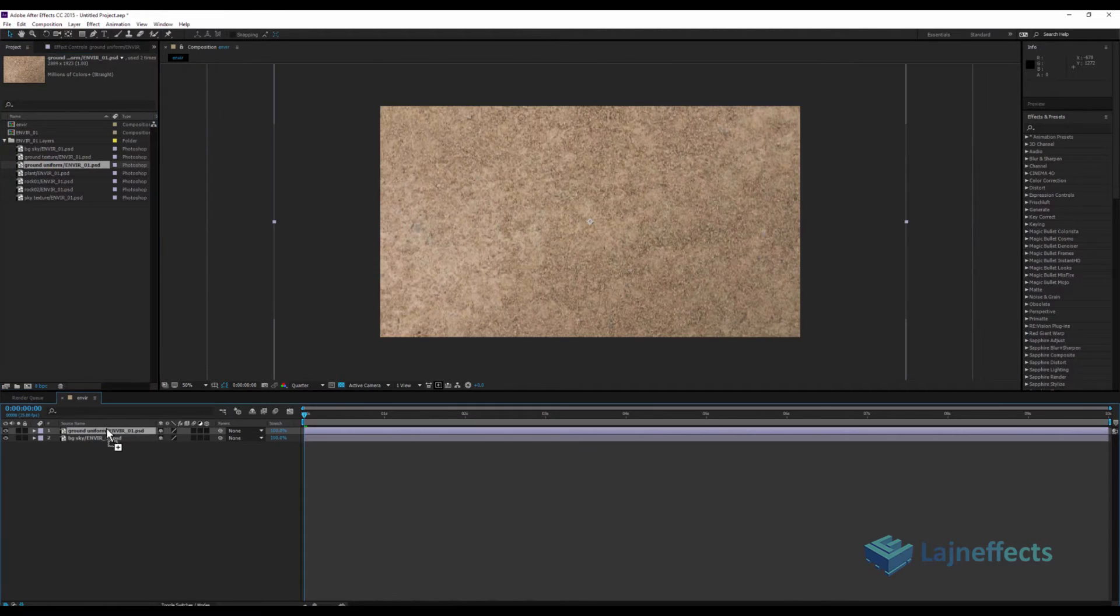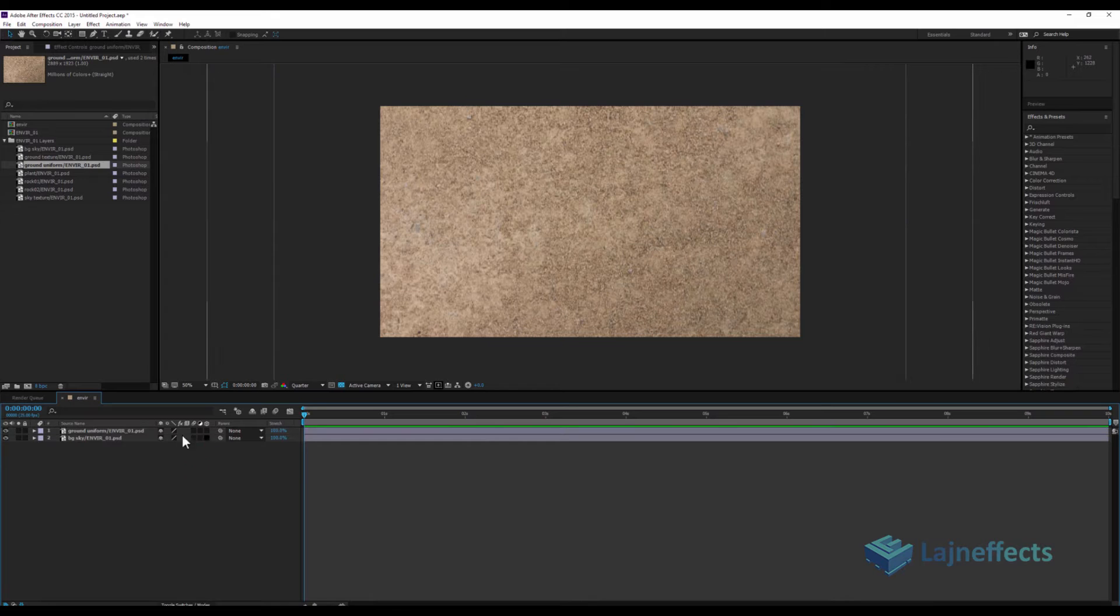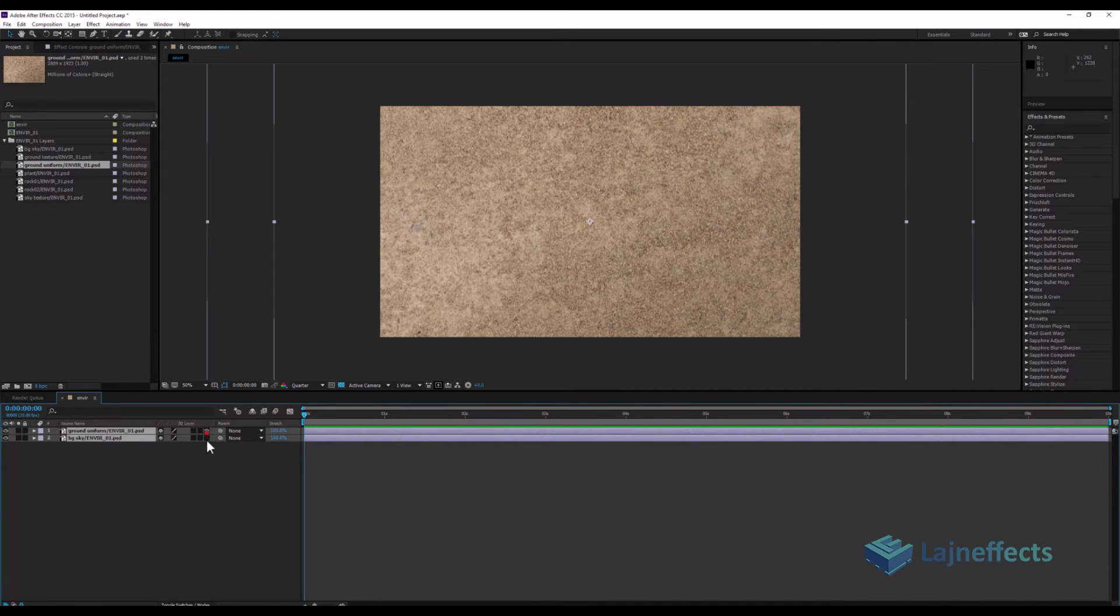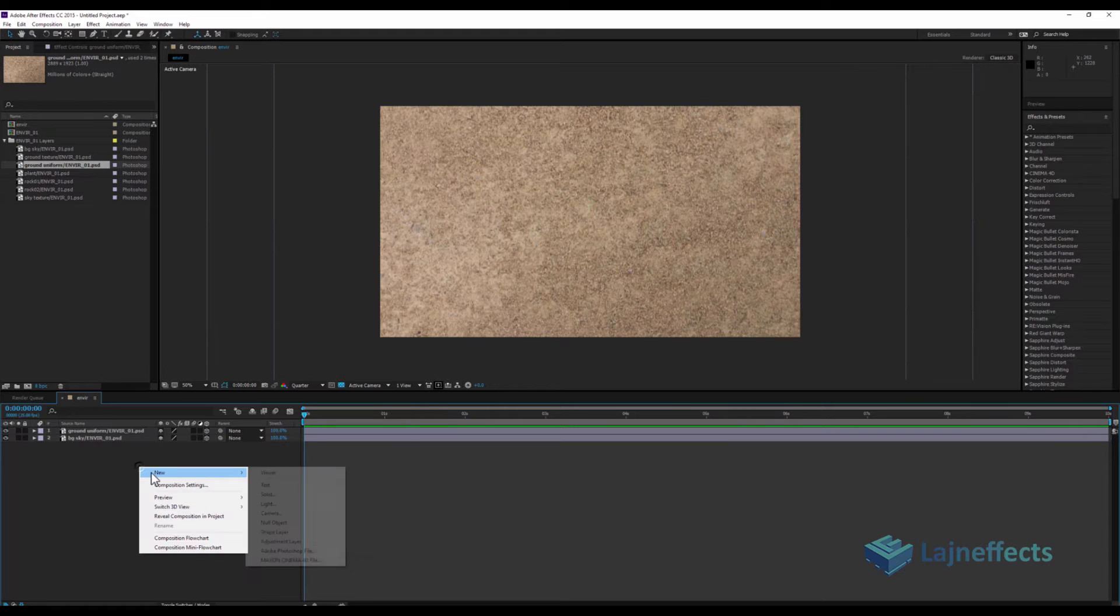Then I'll use the layer that I prepared for the ground. I will turn on the 3D layer option.